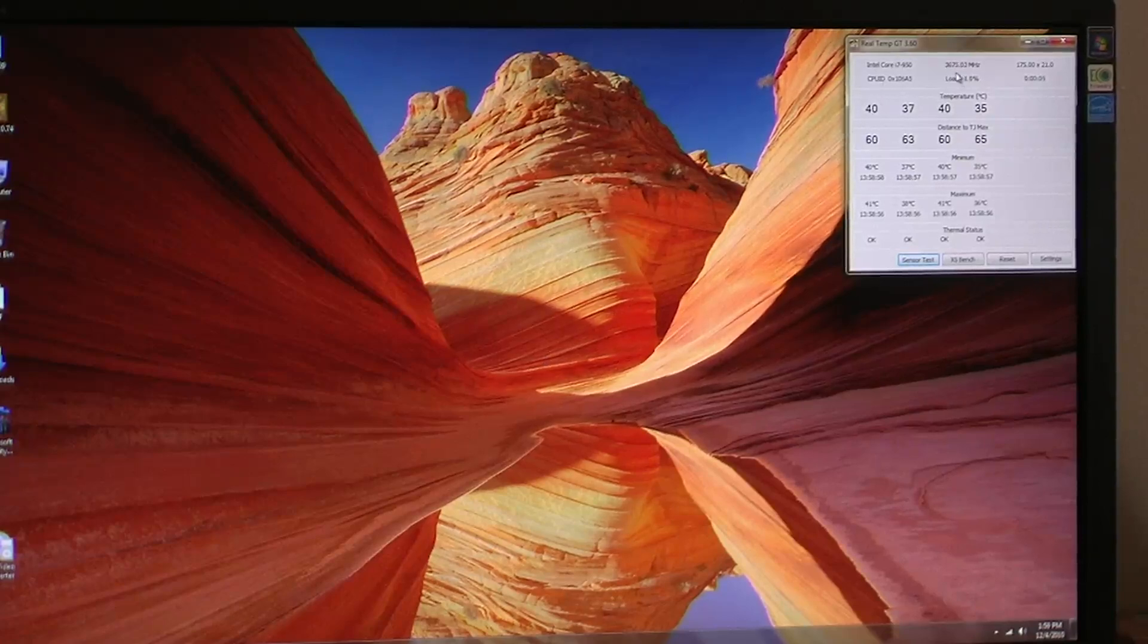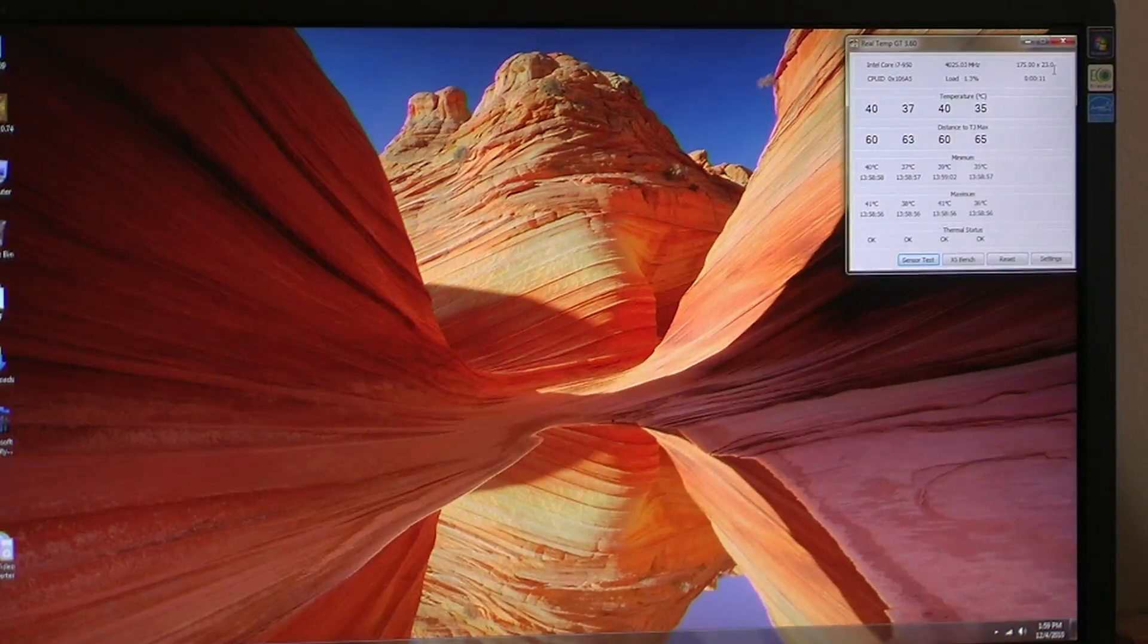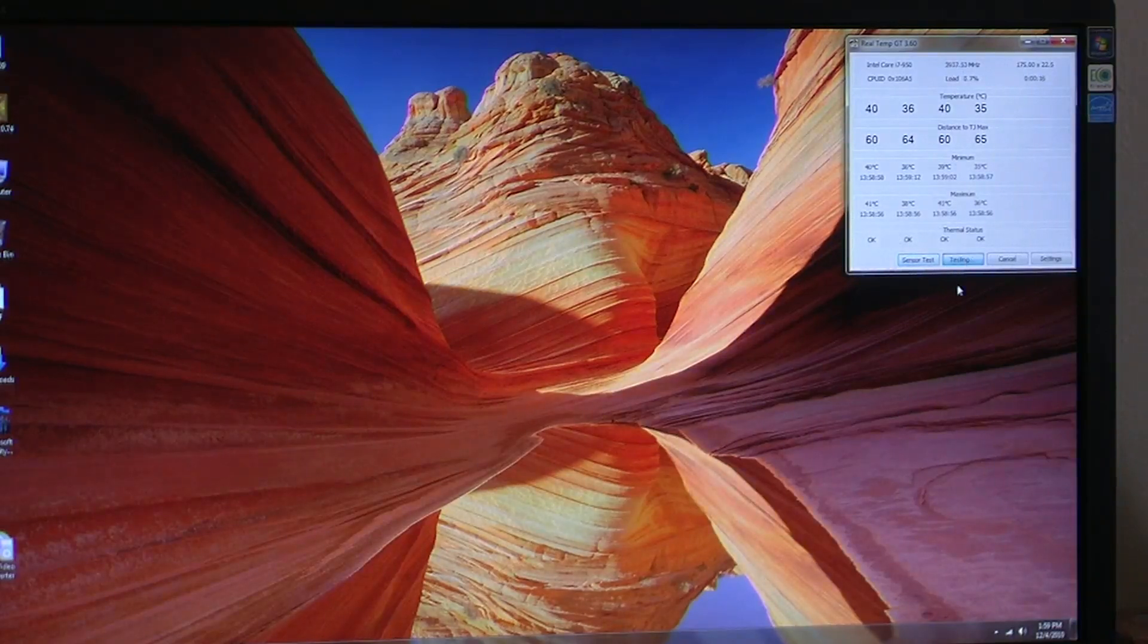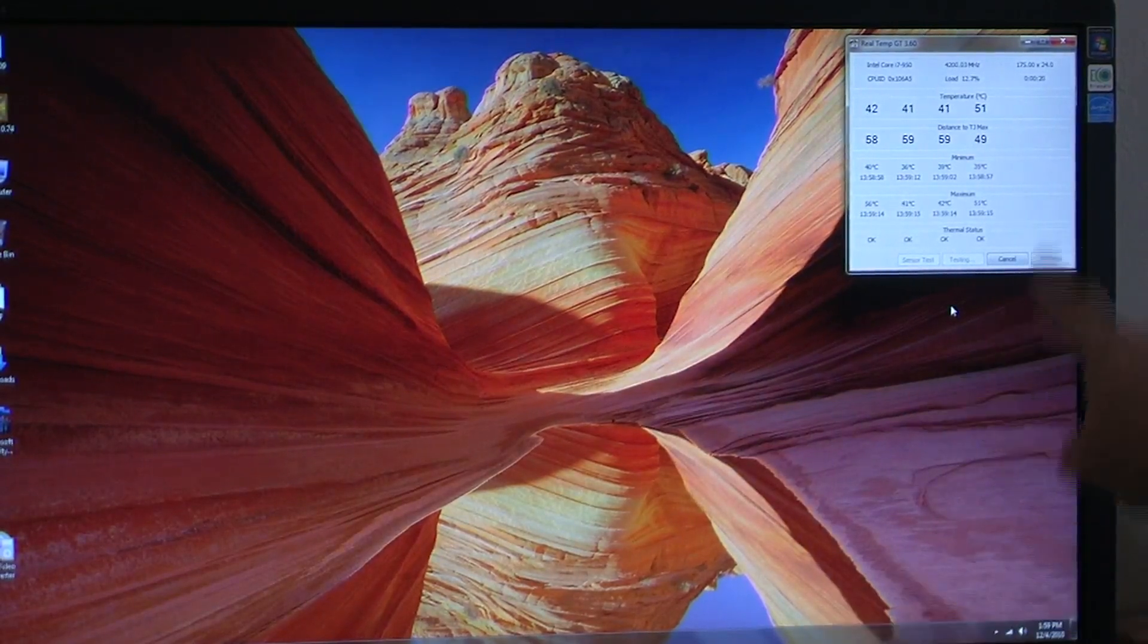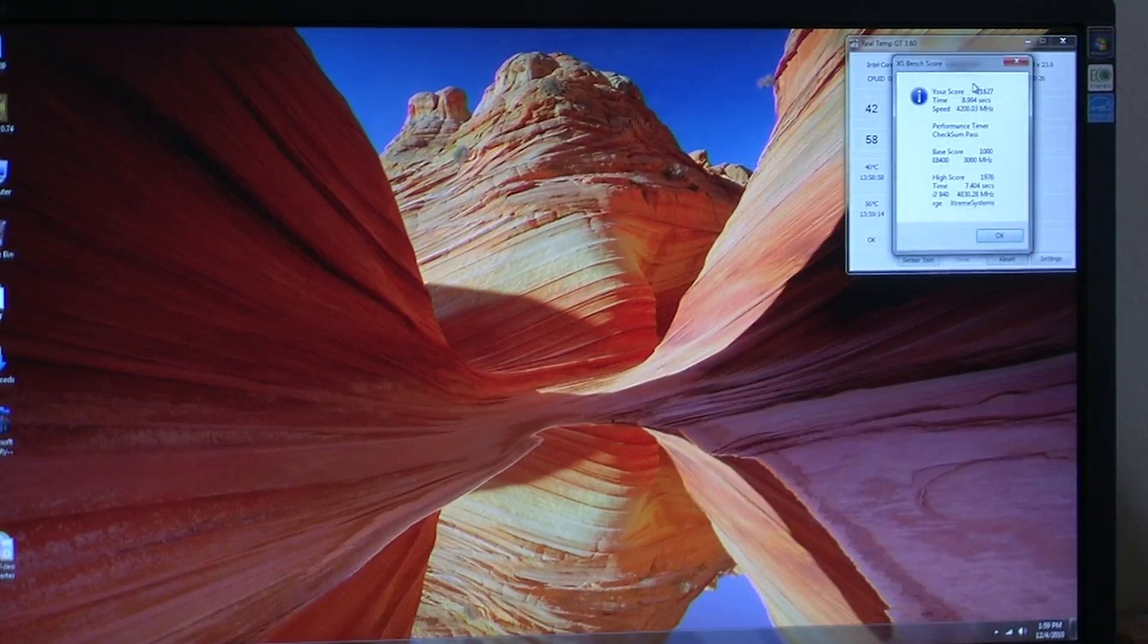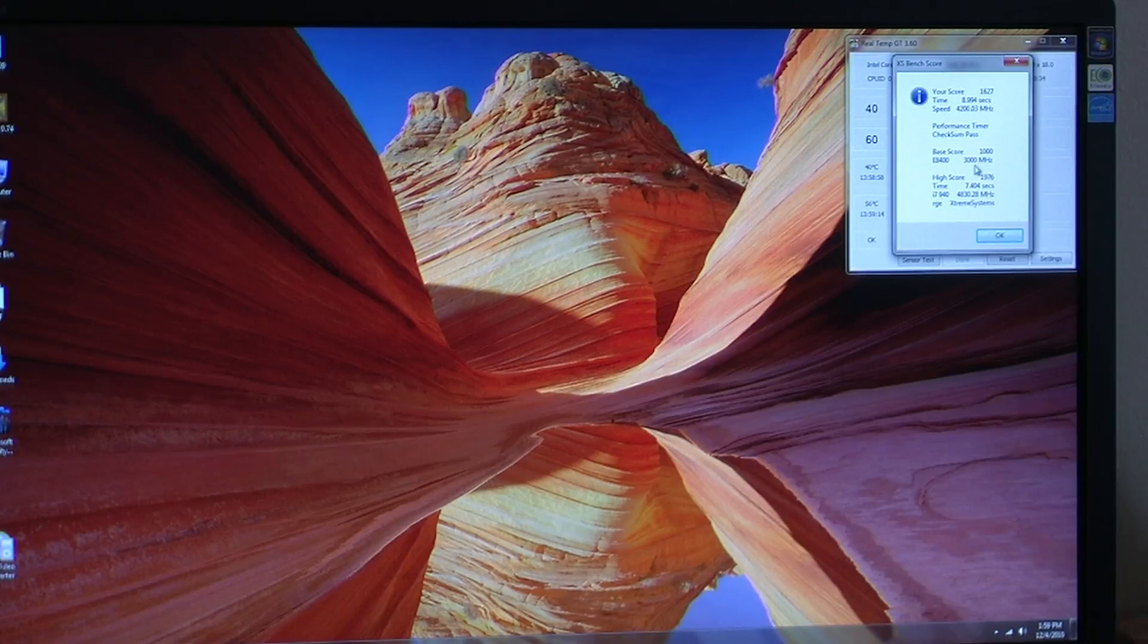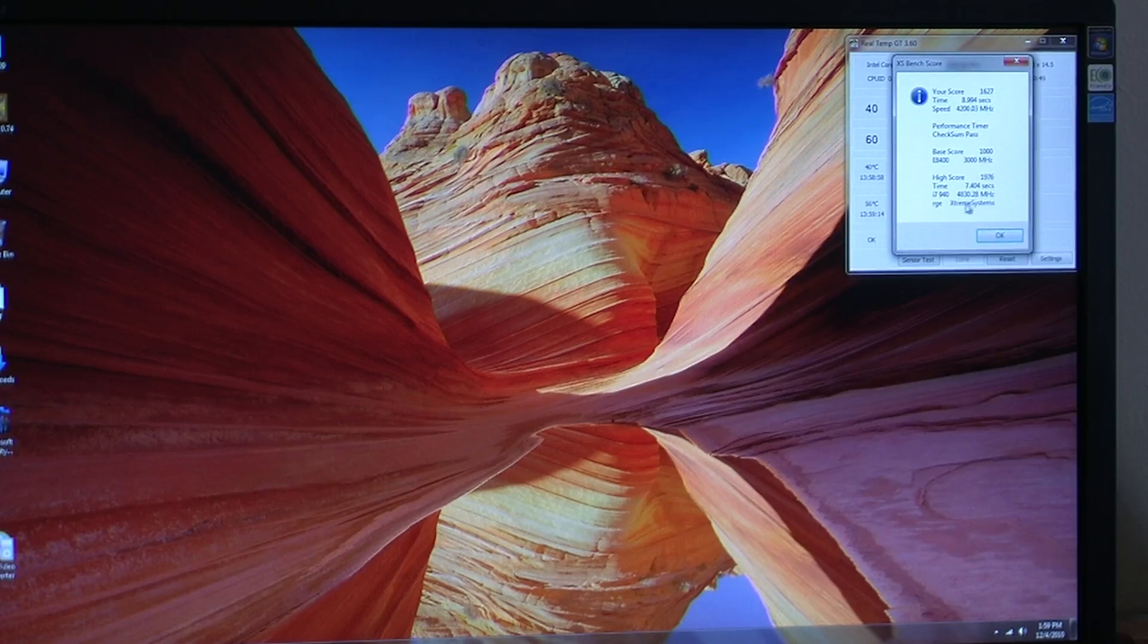Hopefully this is seen okay. As you can see, it's 36. It's going back and forth. There's no load on it. It does show the 175 block. It's at the 23 multiplier. It can go to 24. So it shows the 4025 when it's at the 23. We're going to run a quick little test it has, which is going to take the chip to 4200 megahertz. It's not under full load. It's 100% load. And it shows your score, 1627 at 8.994 seconds. Under 9 seconds on this thing is moving. The high score, which is basically uploaded, is 1976 at 7.4 seconds. Obviously somebody has an i7-940 clocked at 4.8 gigahertz. So pretty fast system there.